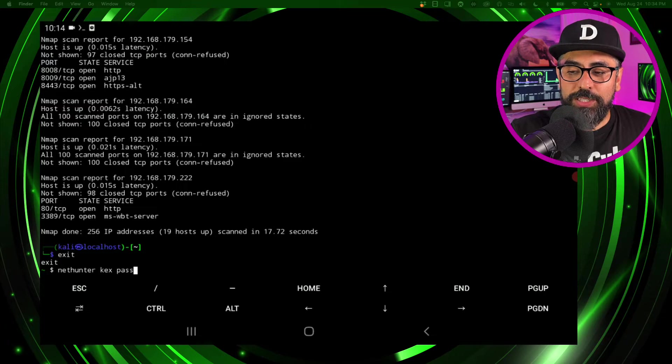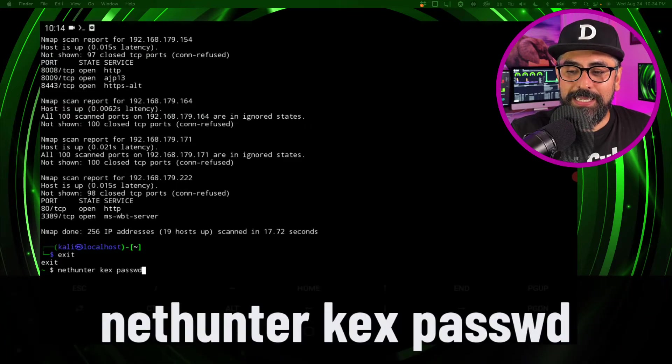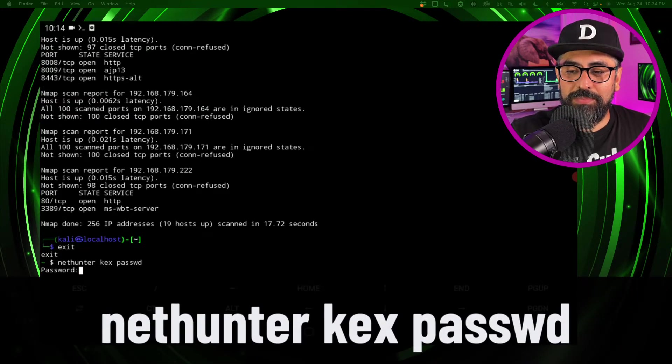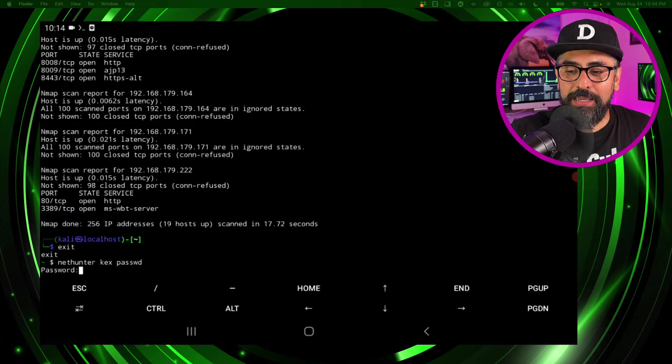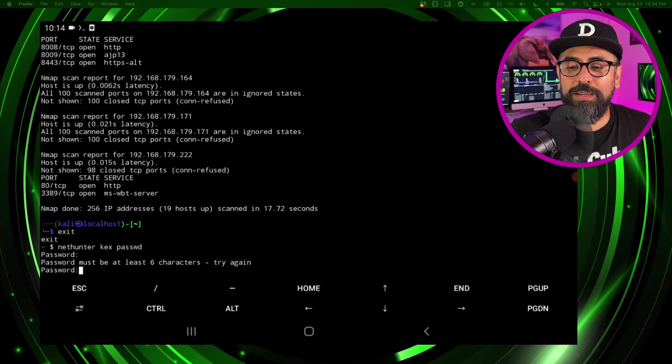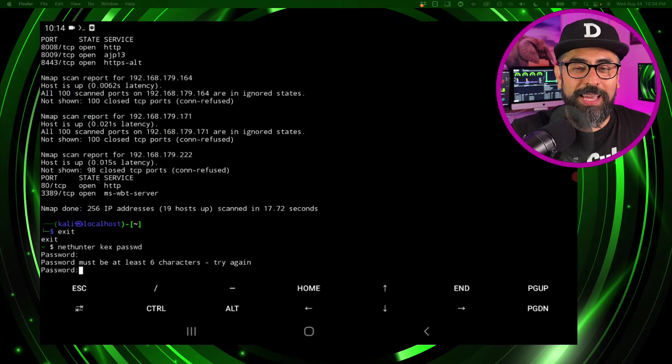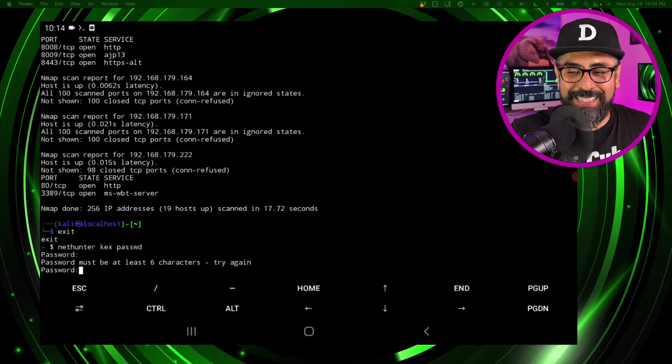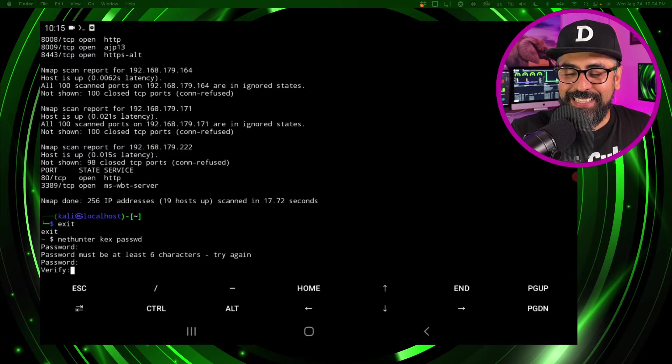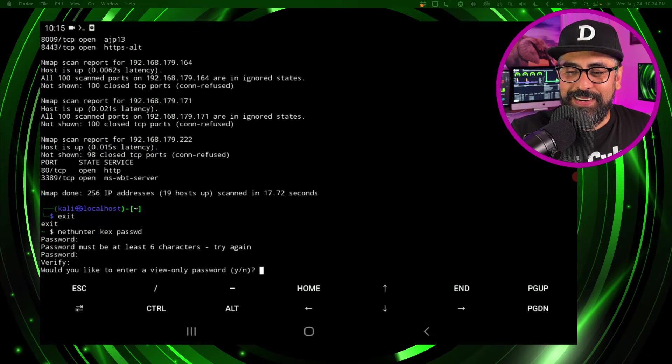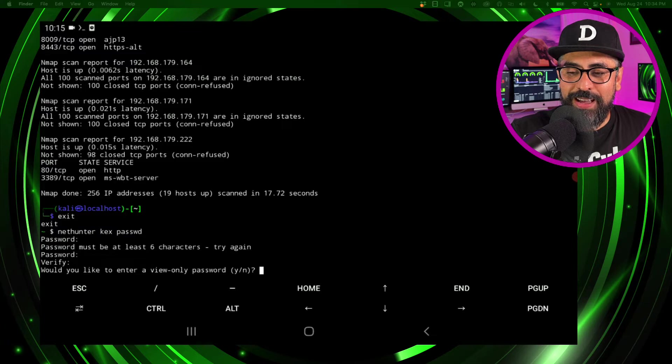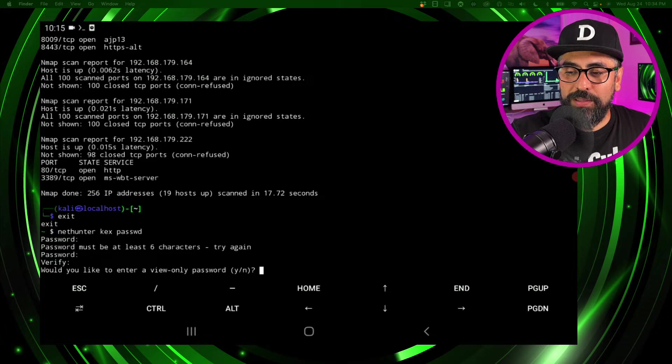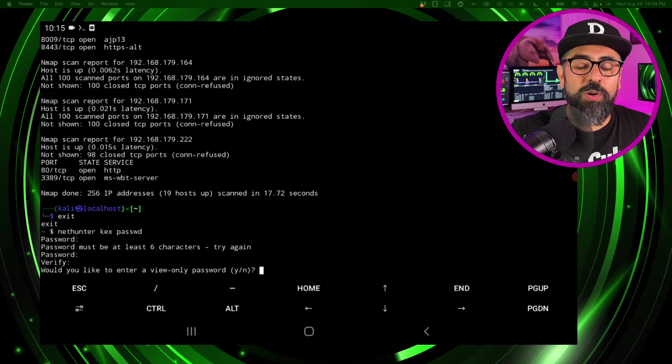And type in a password. So let's see, kali - oh must be at least six characters, so I'm going to try kali kali. There you go, verify kali kali. Would you like to enter a view only password? No.